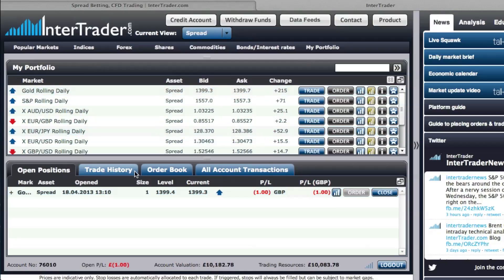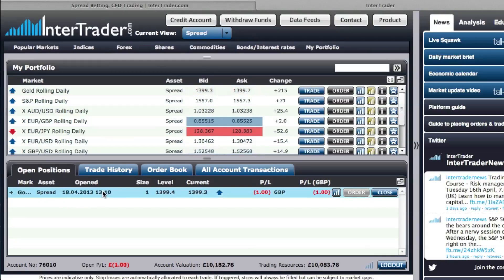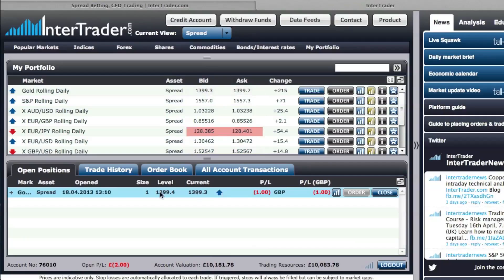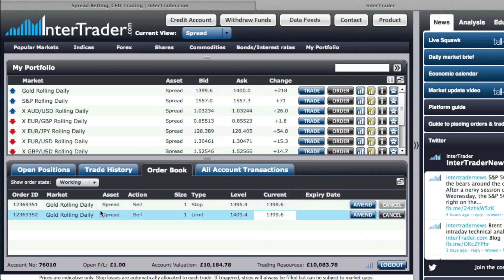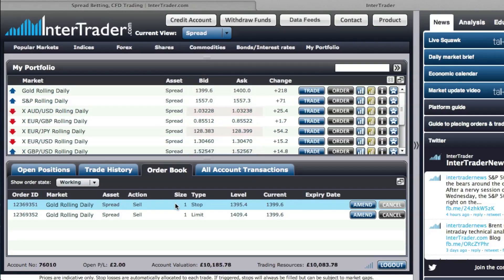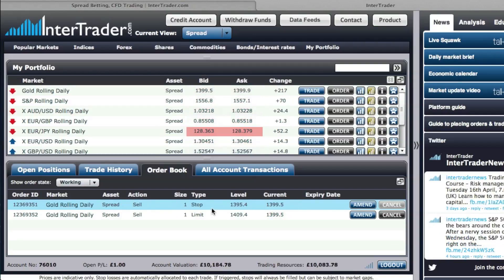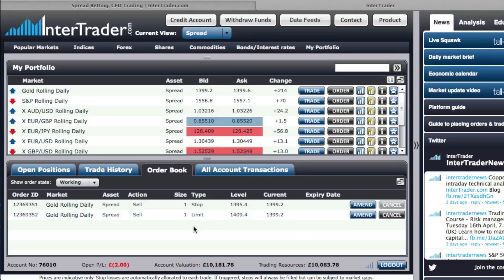Now, as you can see on the platform, we have an open position — gold, spread betting — showing the time it was opened, the size, the level it was opened at, the current level, and my current P&L in the market. I also have an associated stop order at 1353.4 and a limit order which is my take profit at 1409.4.